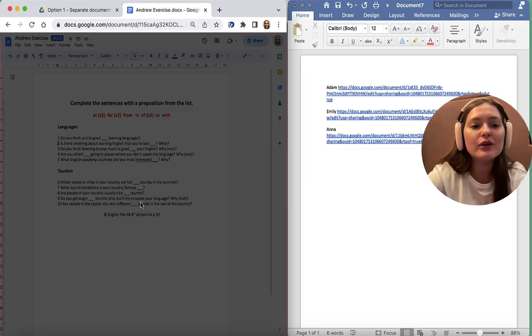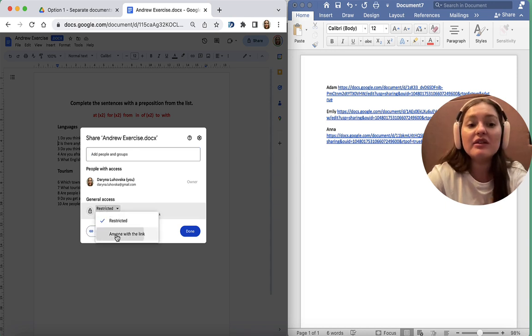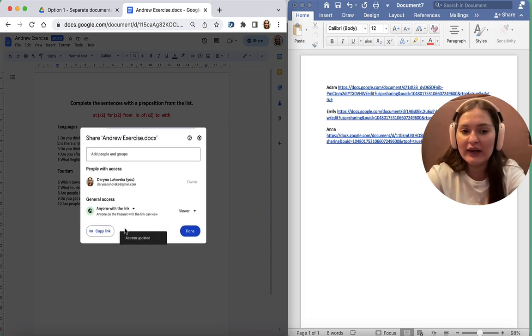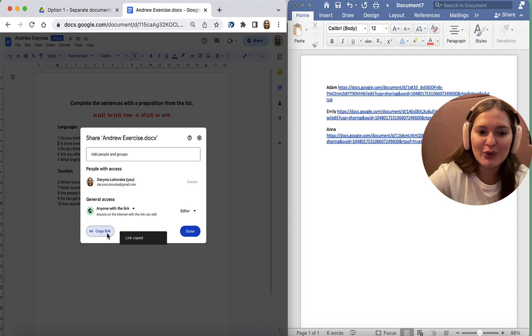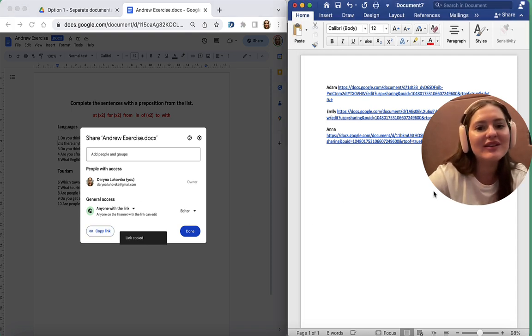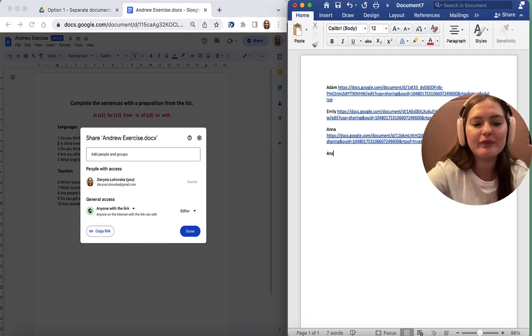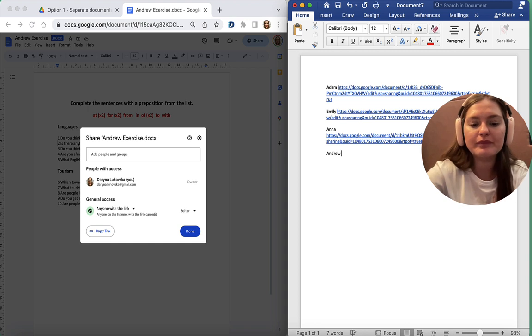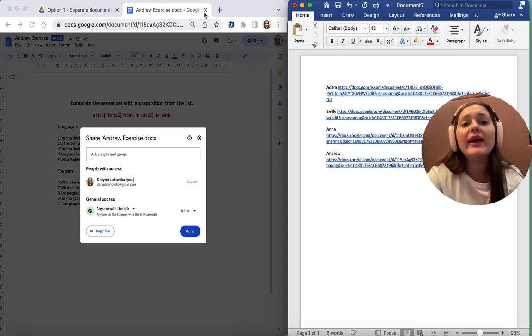And the final one. Restricted, anyone with the link, Viewer to Editor, copy link. This was Andrew.